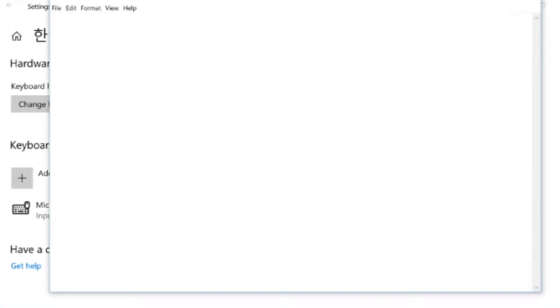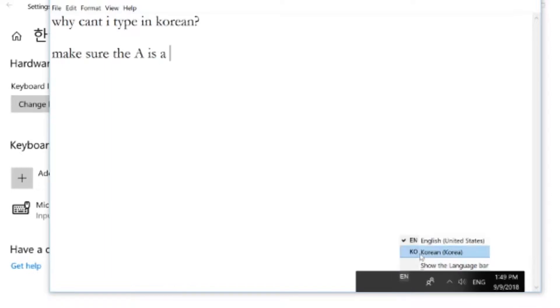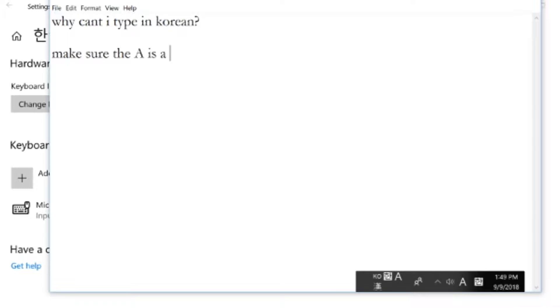Okay, so now to first start typing Korean, open up a word document, and click on the text field. And you'll see in the bottom right you'll now have an EN symbol appear. Now click on that EN symbol and change it to KO Korean, and you'll have a KO, H or Han, and then an A.